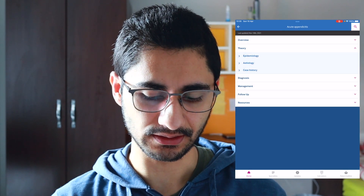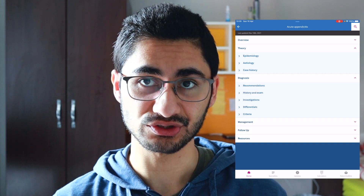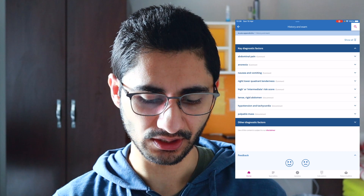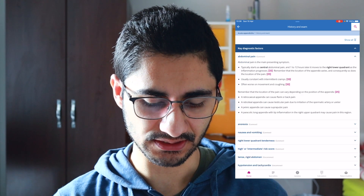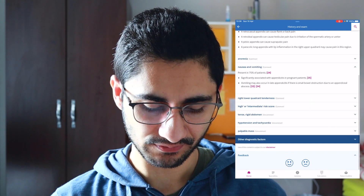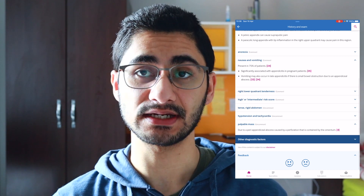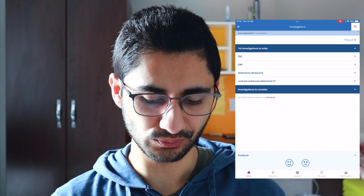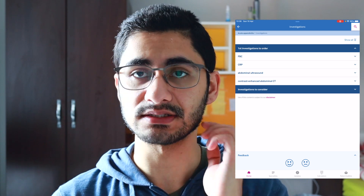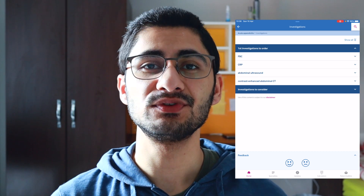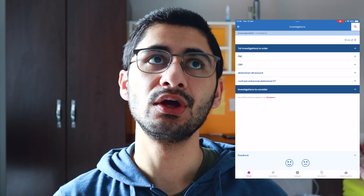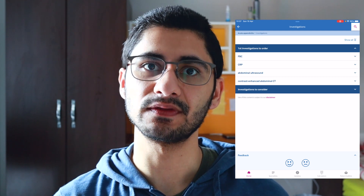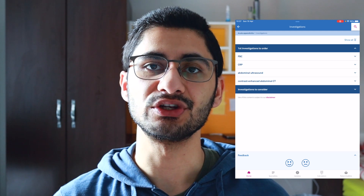If I want to quickly see what to do to diagnose it, it tells you what you should be asking in your history and examination. Someone should have abdominal pain and it tells you how common this symptom is. They might have nausea and vomiting — also common. A palpable mass is actually uncommon. You can use it to work out investigations: first-line investigations would be full blood count, CRP, ultrasound, and contrast-enhanced CT. It's very useful for consolidating your learning.